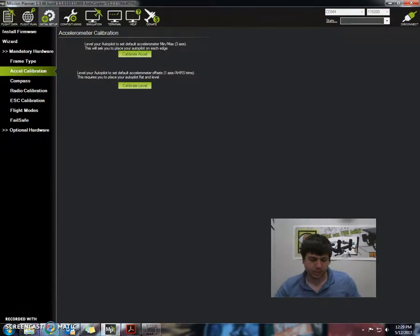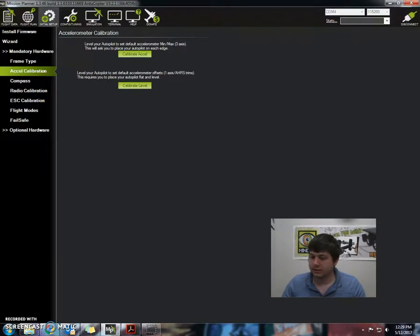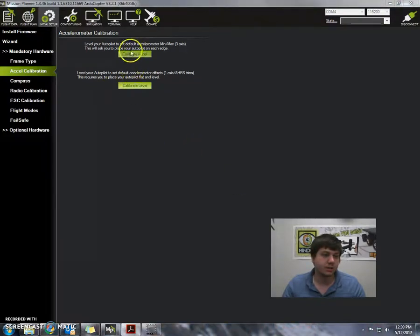Okay, so I'm going to place the craft in front of me, just like this, and with the arrow facing away, and we're just going to press click and calibrate the accelerometer.